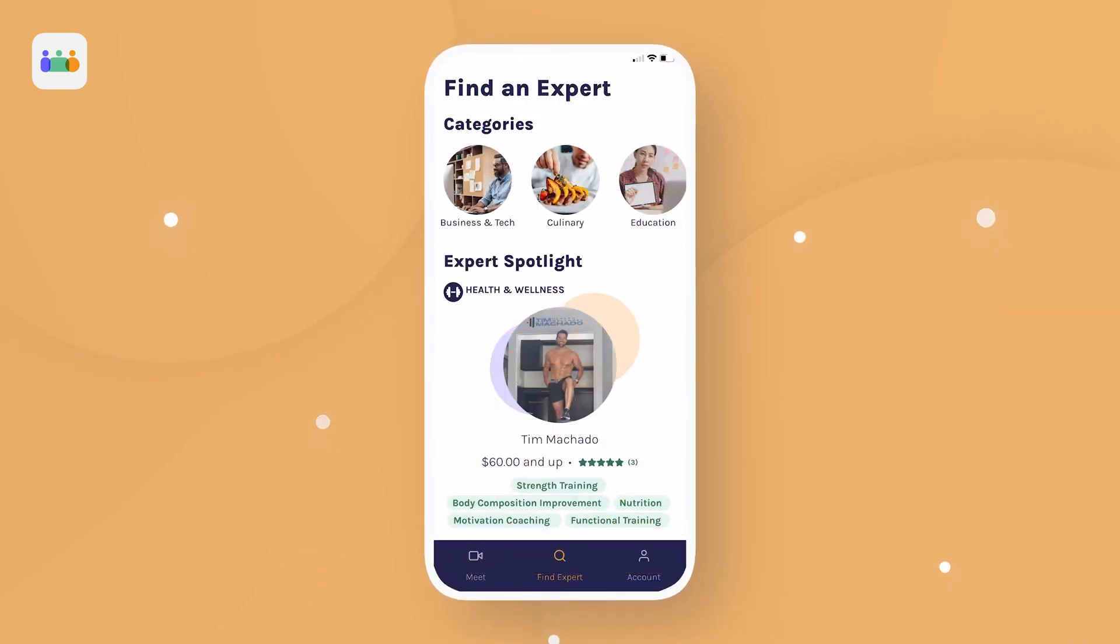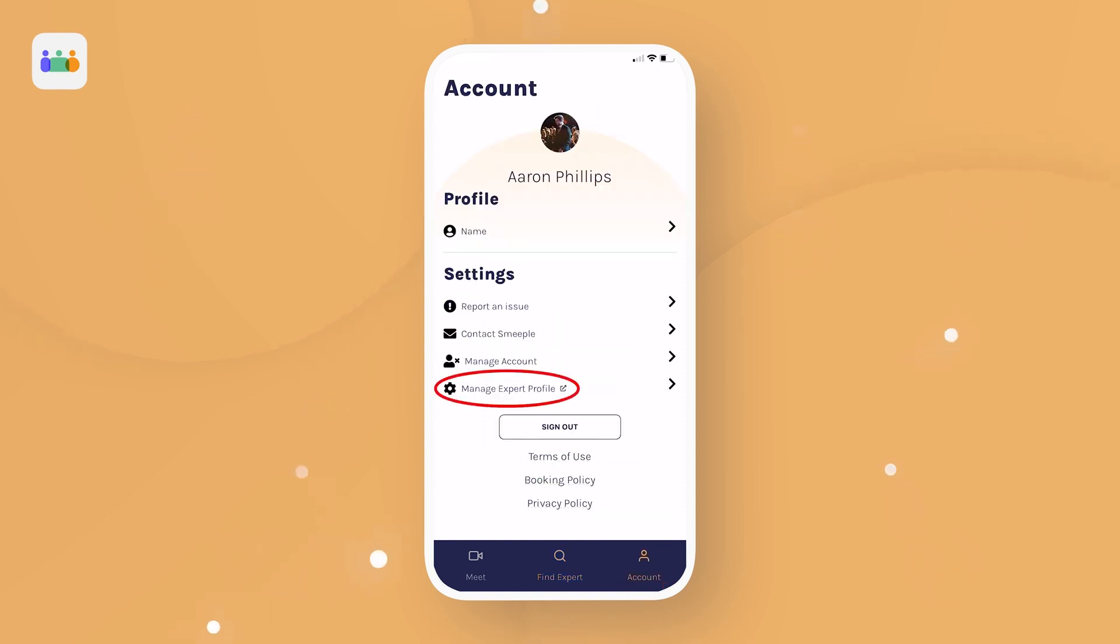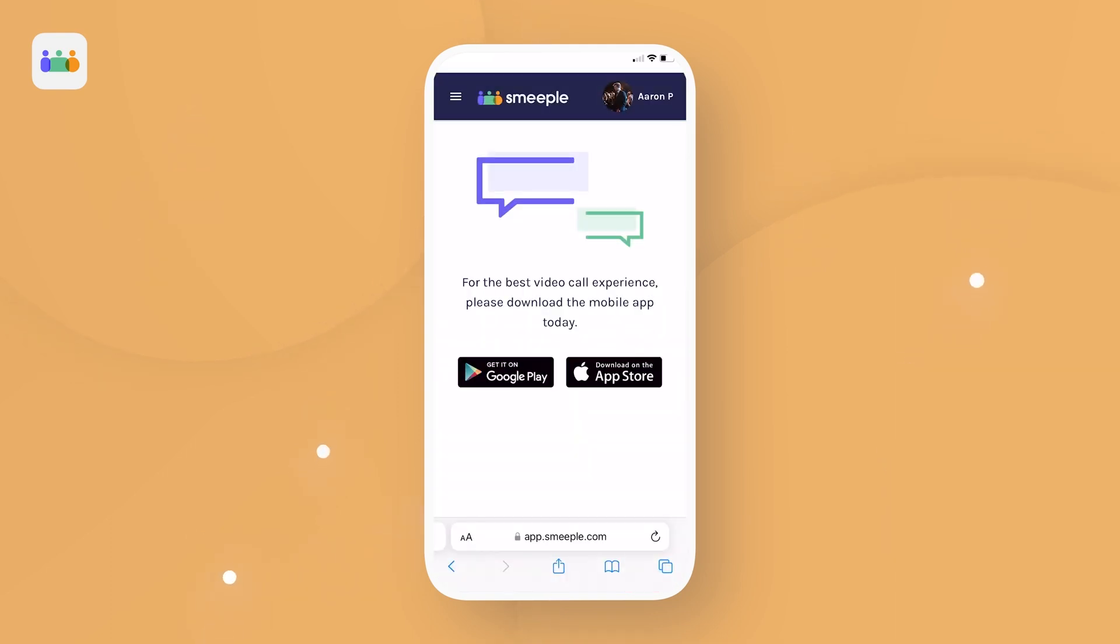First, we need to grab your profile link. Head to the Account tab on the Smeeple app. Now hit Manage Expert Profile.